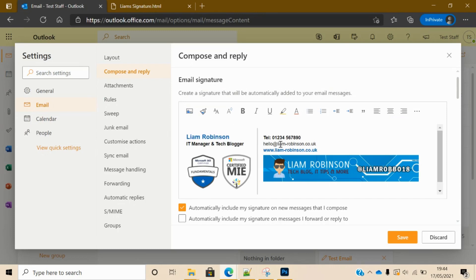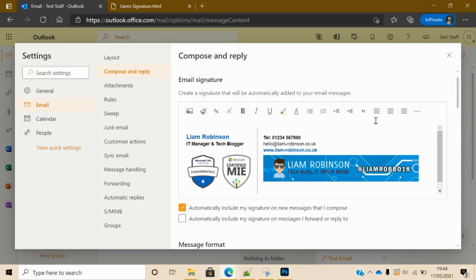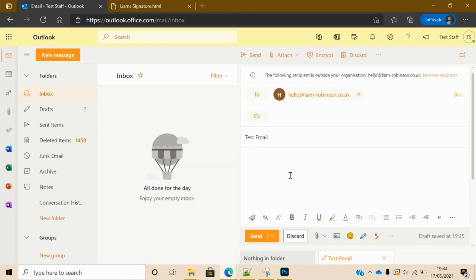What you want to do before you continue is make sure you hit save, otherwise it won't save your signature in there. So click save, that should be done now. So if I close that down...